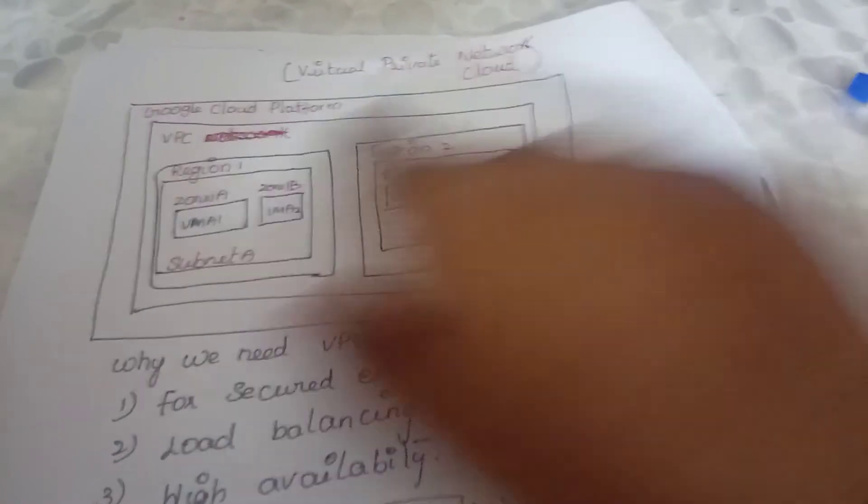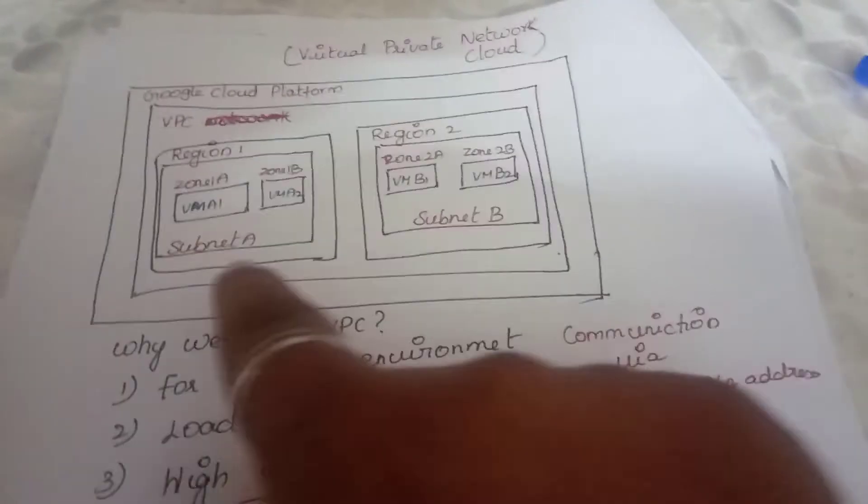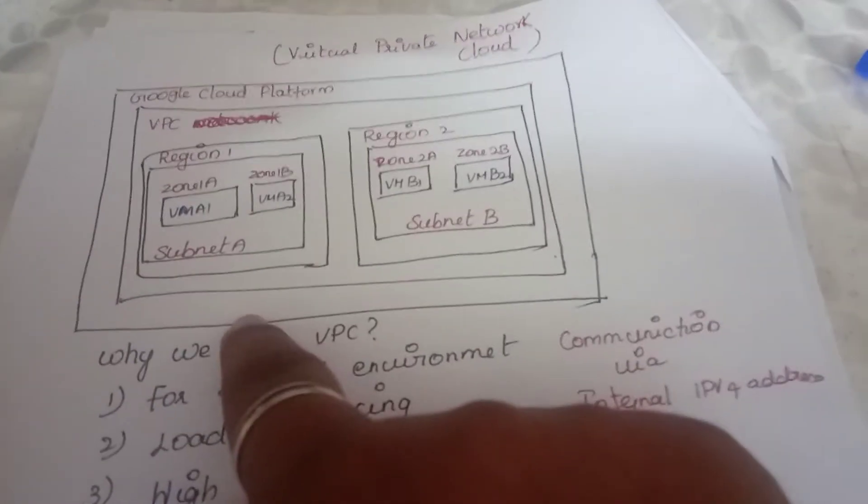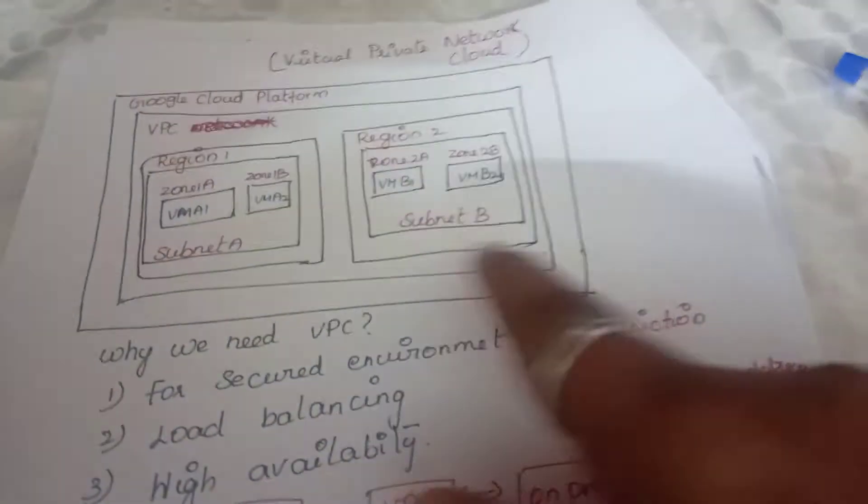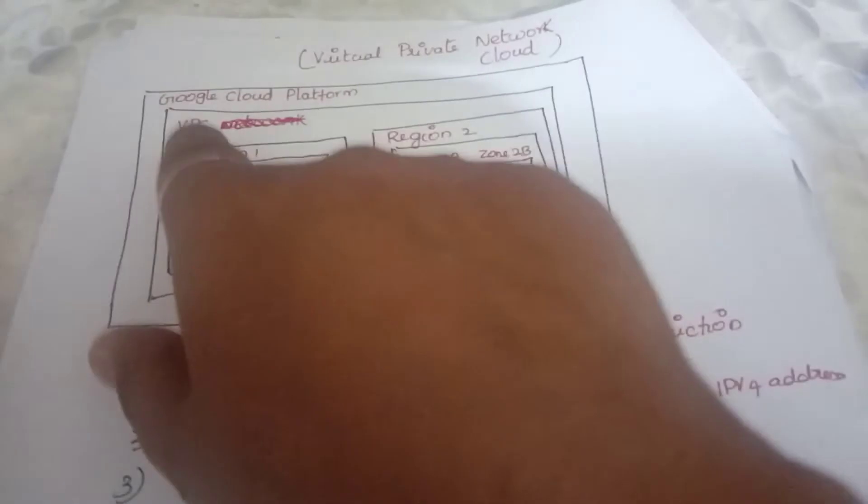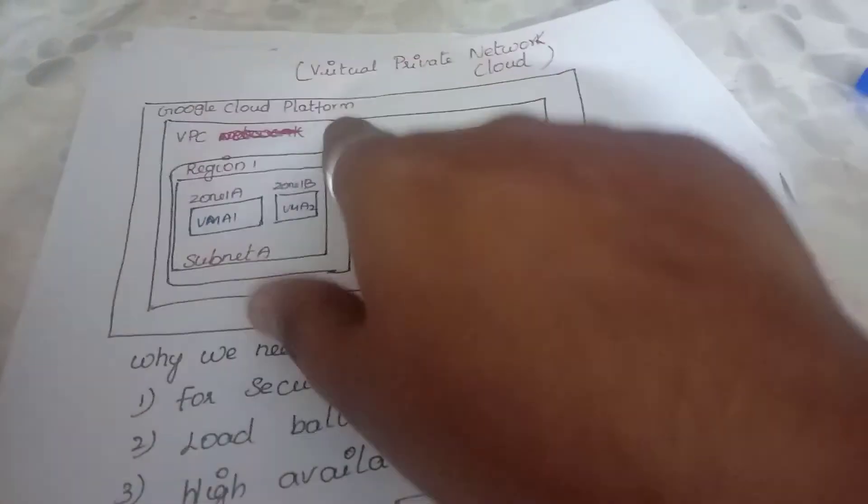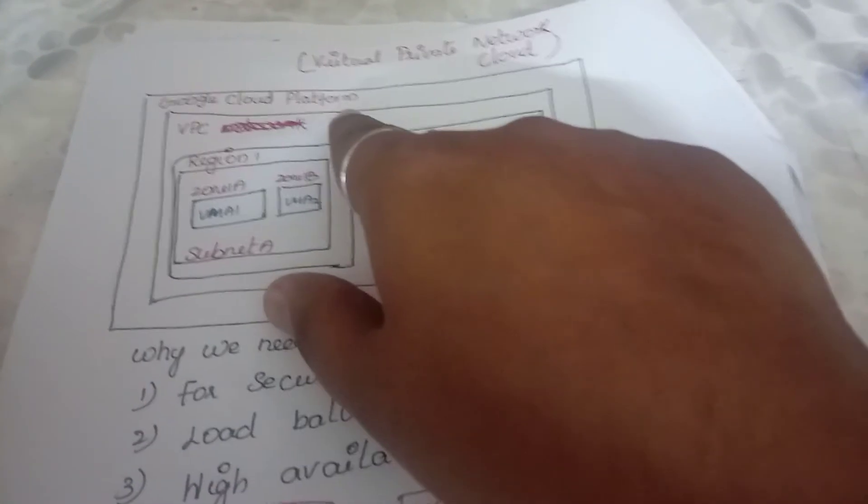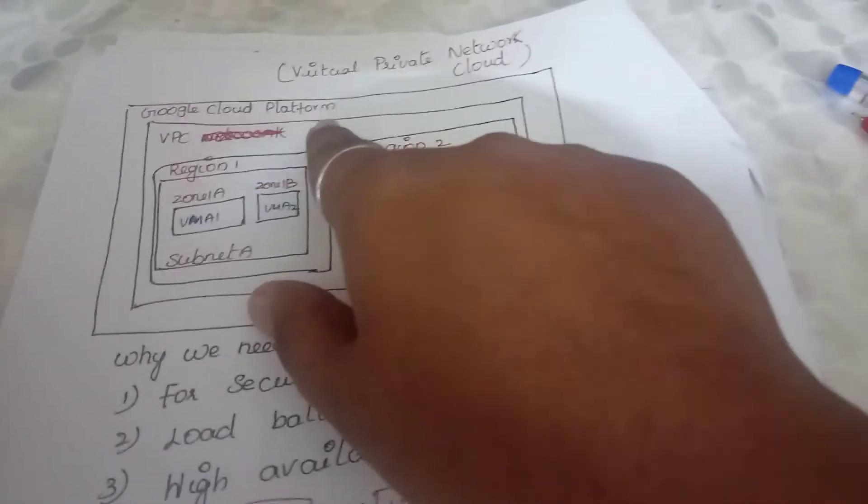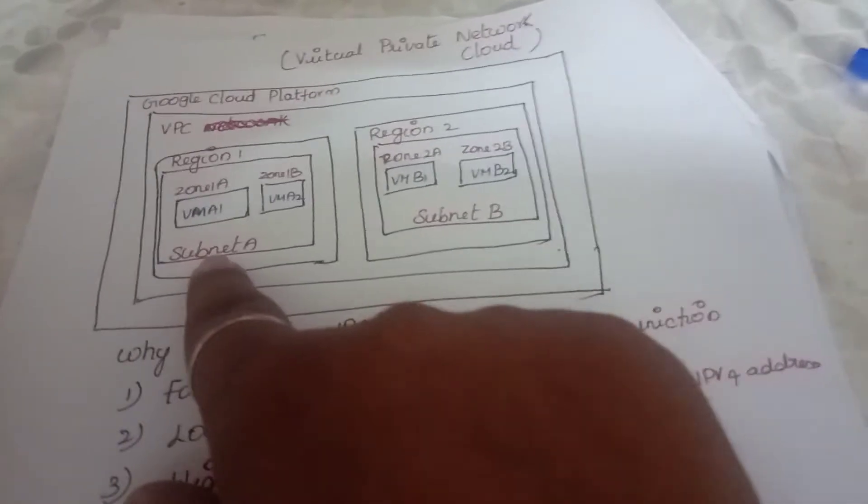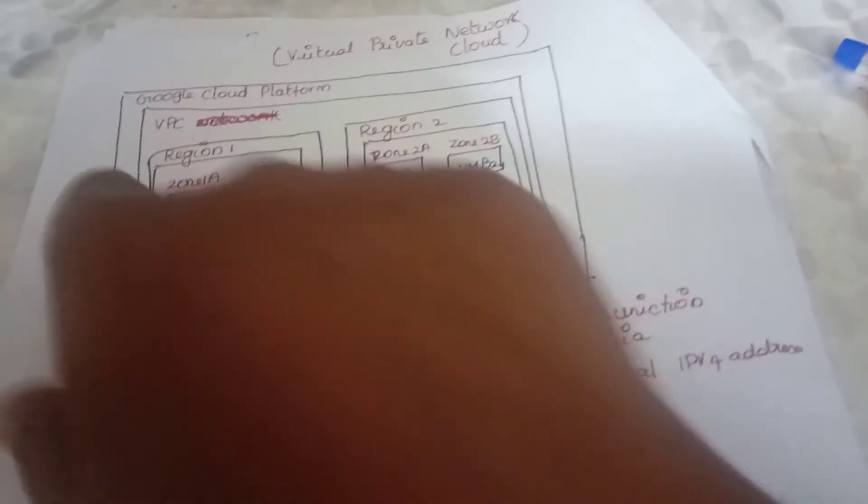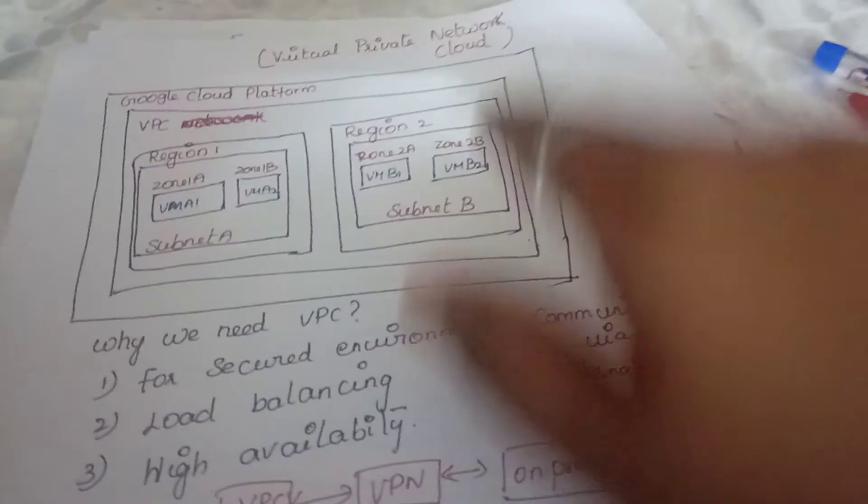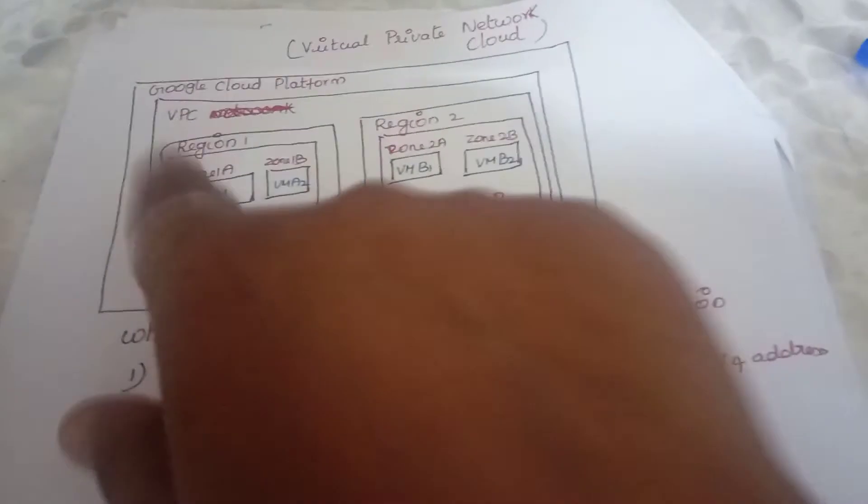VPC is a global resource which is within the Google Cloud Platform service. VPC has a concept called subnets. Within the Virtual Private Cloud, we can build individual subnets on a regional basis.